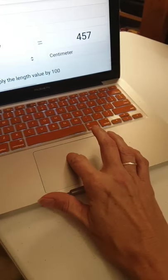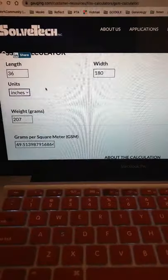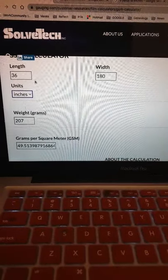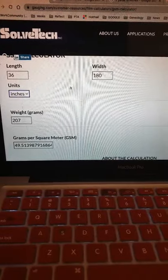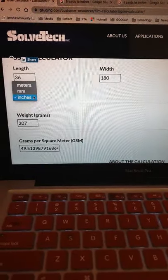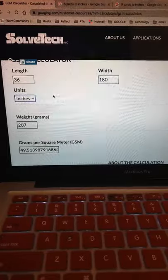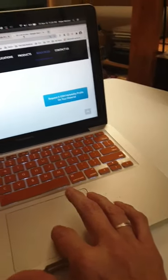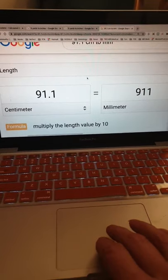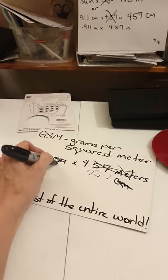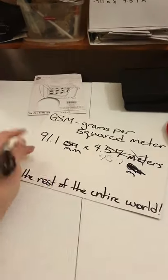We're going to turn to a calculator — this is a GSM calculator I use. As you can see, you just plug the numbers in and it works for you. It gives you three units of measurement: meters, millimeters, and inches. Centimeters is not one of the options, so you're going to multiply centimeters by 10 to convert to millimeters. If you didn't know that, go back to your search engine and ask how to convert centimeters to millimeters — that's what we're going to use.